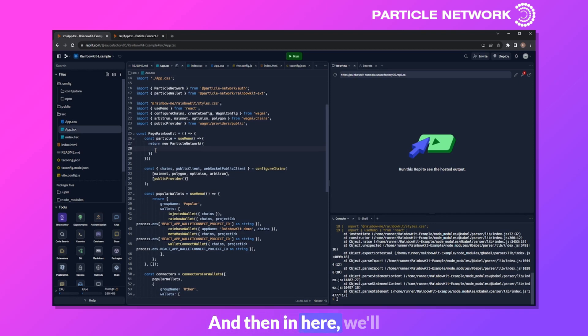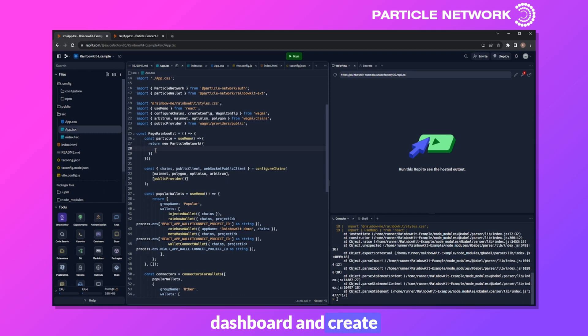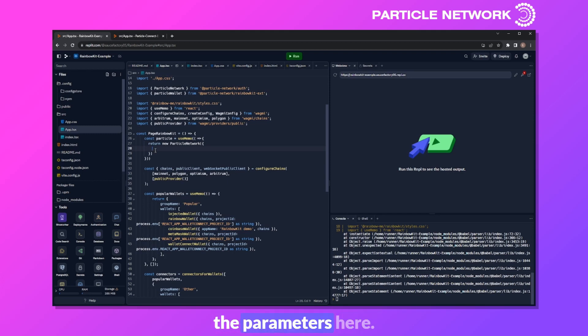Now with these two base libraries from Particle imported, we can move on to defining our master Particle object. This will be used primarily for configuration. We can do this at the very top of our page's Rainbow Kit definition, creating a variable called particle and setting that equal to useMemo, and returning new ParticleNetwork — which is of course the object we just imported. Inside, we'll need to set a few configurations. But before we get to this, we'll need to quickly head over to the Particle dashboard and create a project so that we can fill in some of the parameters.